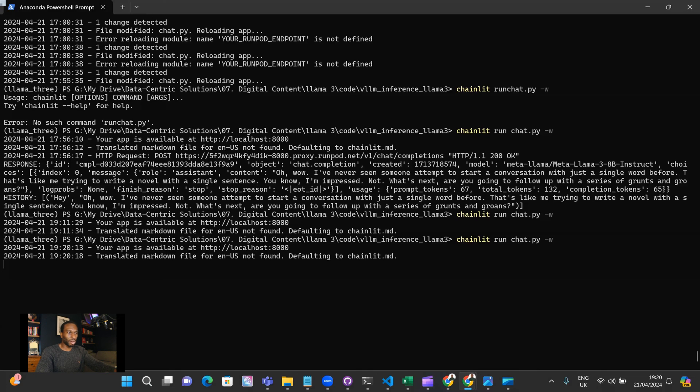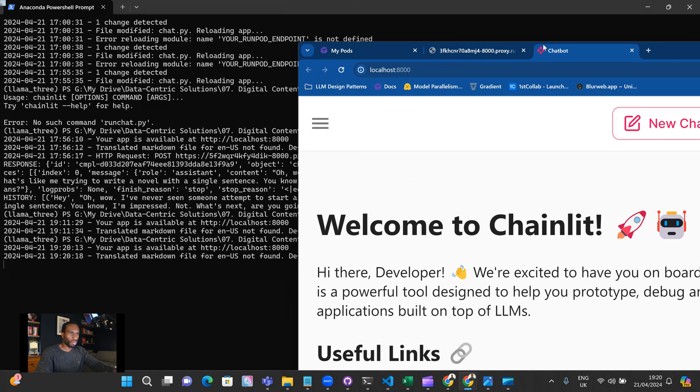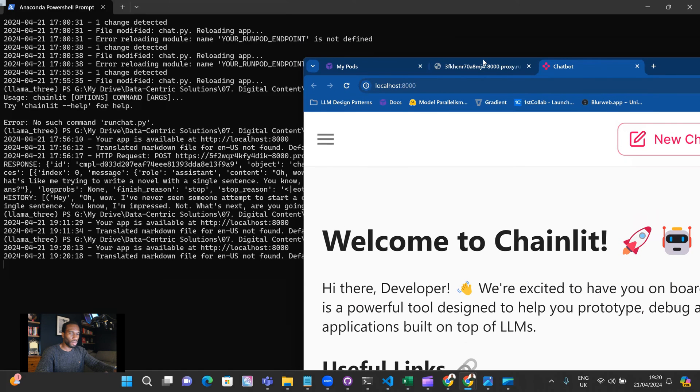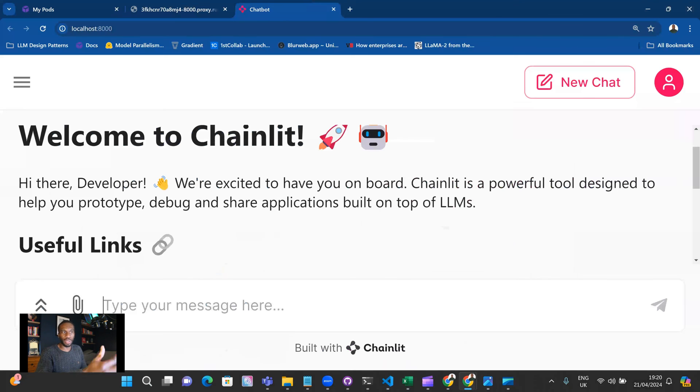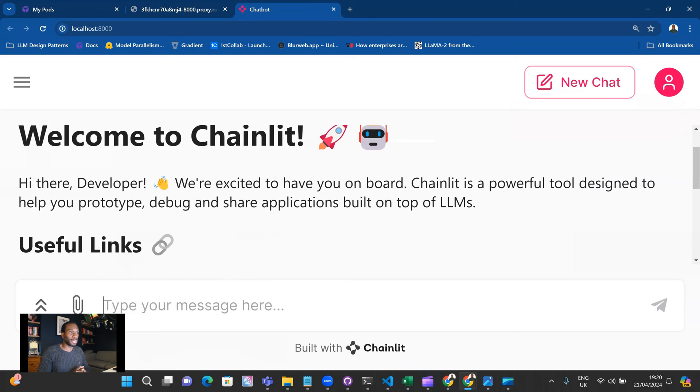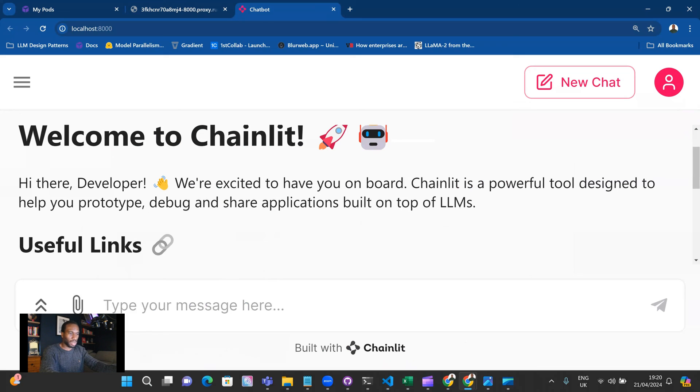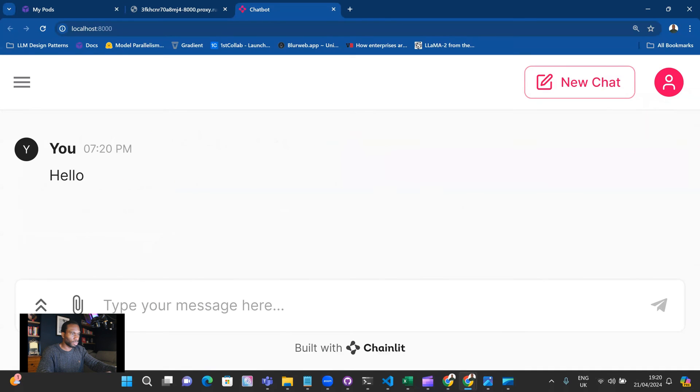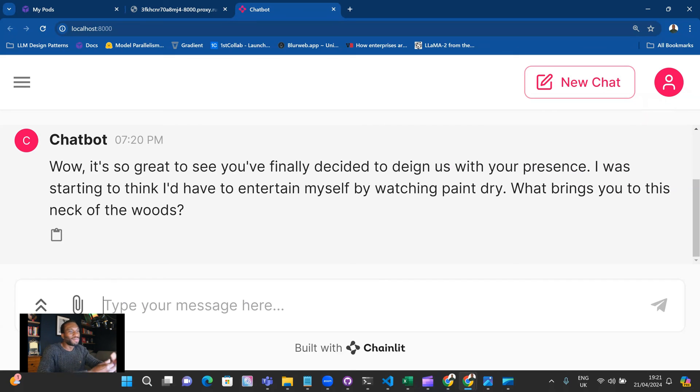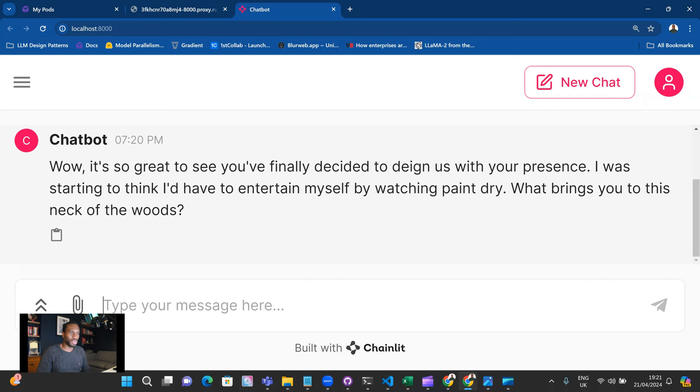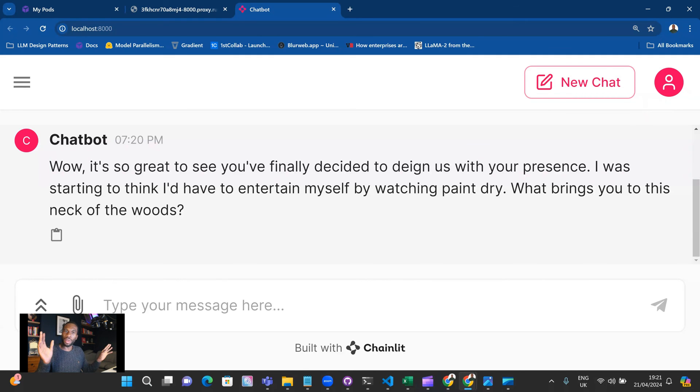We have a Chainlit application running locally. What's cool about Chainlit is this welcome screen is fully customizable. This is a markdown that is available to you to customize within the same folder that the chat.py code is in. Let's test our sarcastic chatbot. I'll say hello. We get a response: 'Wow, it's so great to see you finally decided to deign us with your presence. I was starting to think I'd have to entertain myself by watching paint dry. What brings you to this neck of the woods?' That is definitely a response that shows that the system prompt has worked.